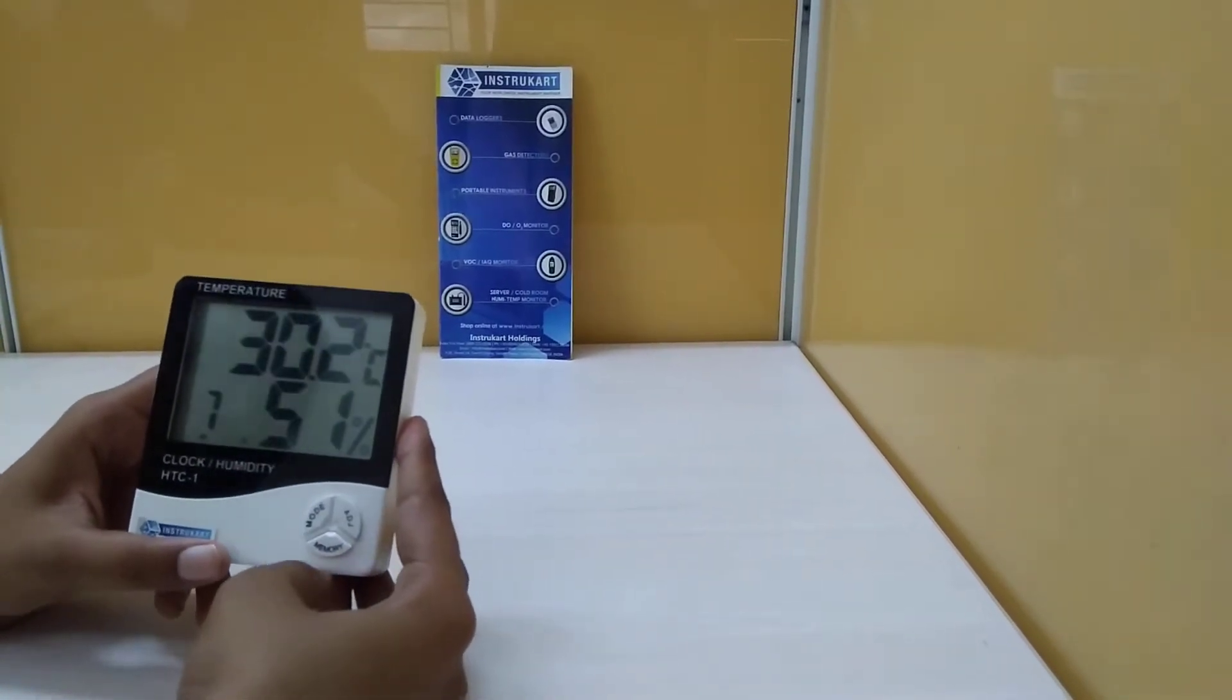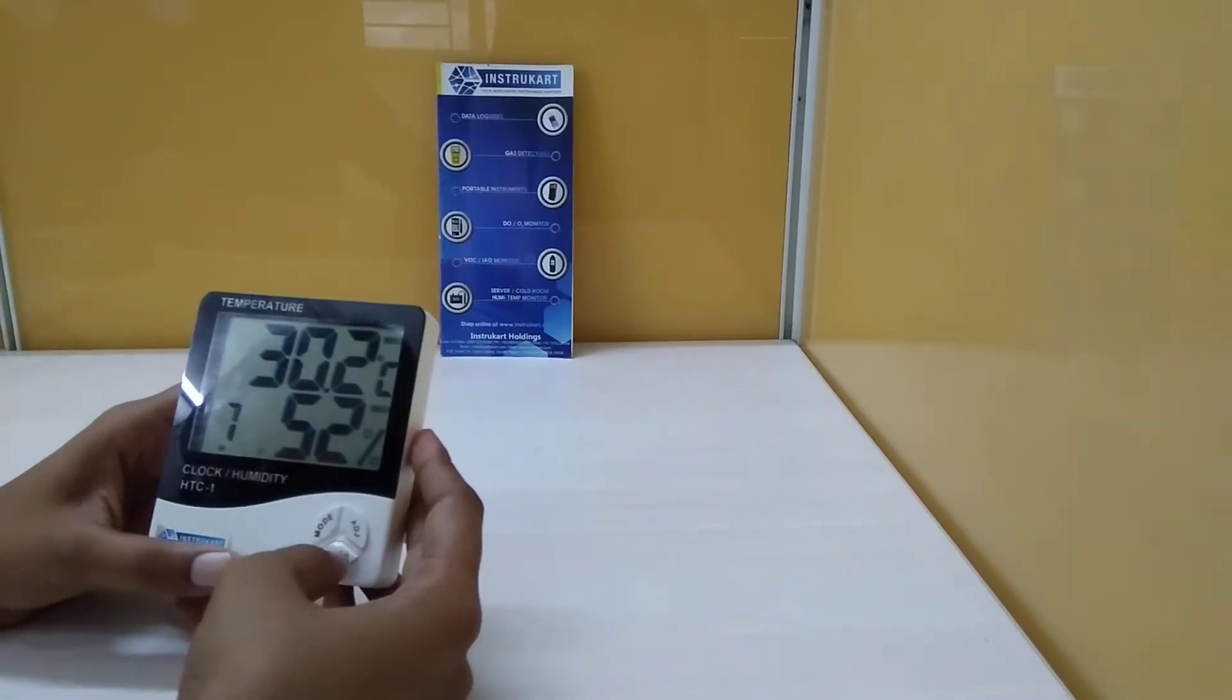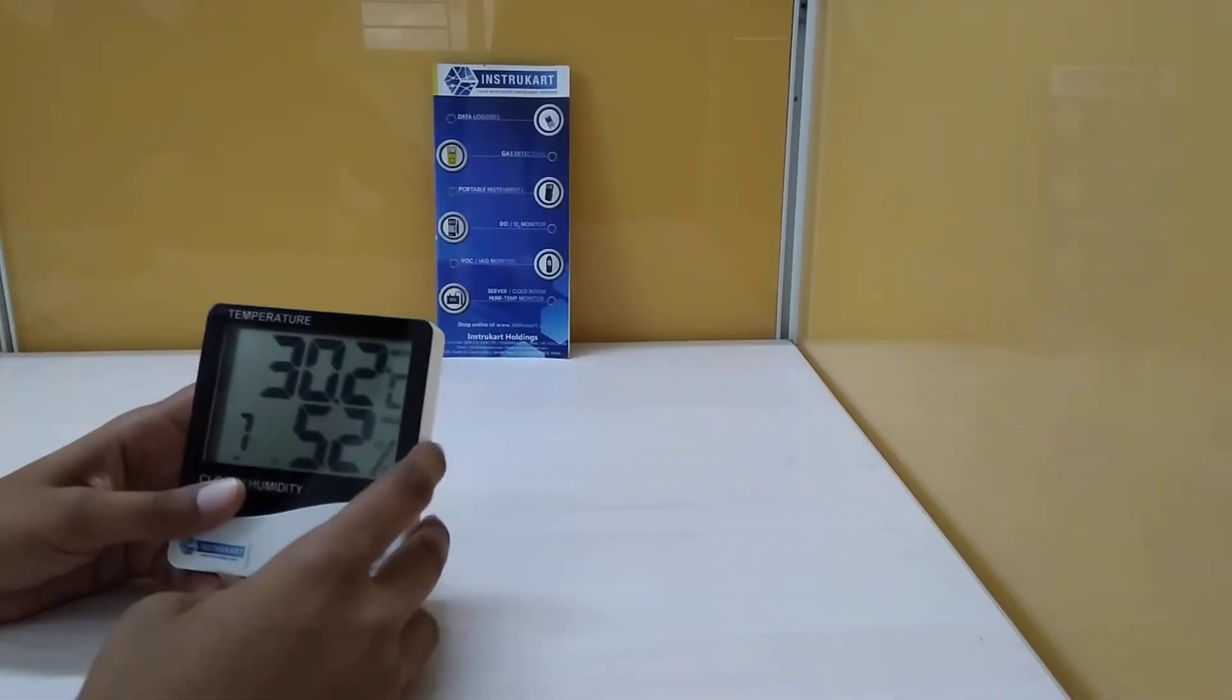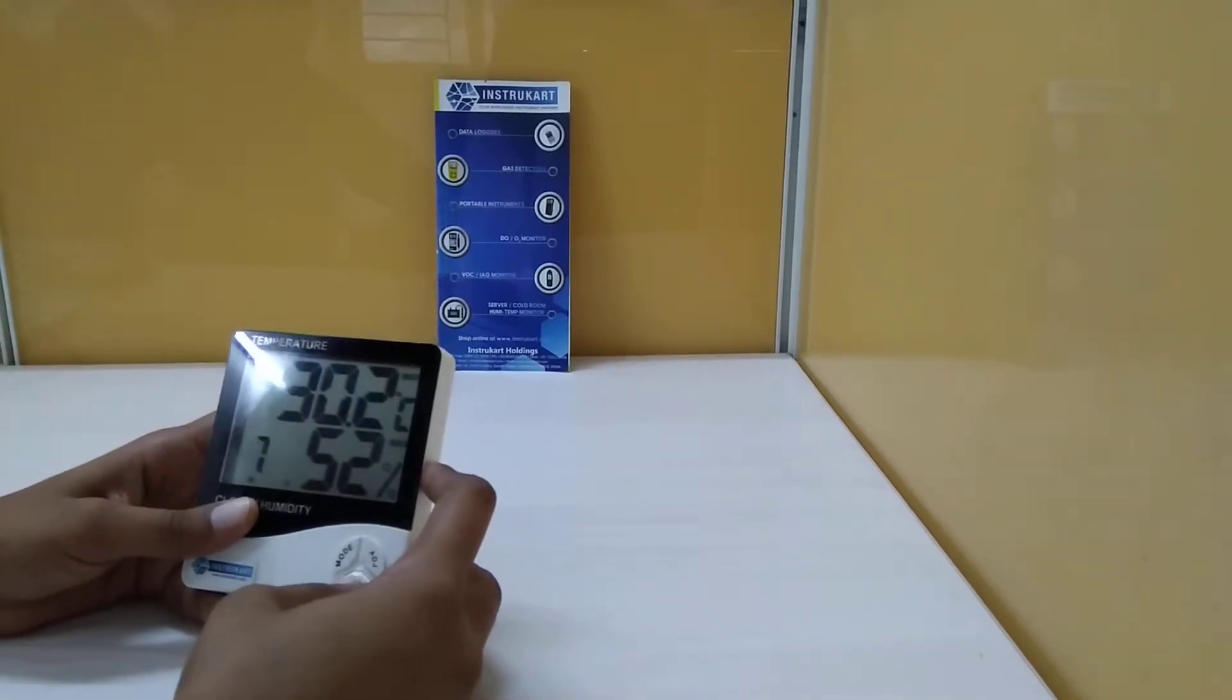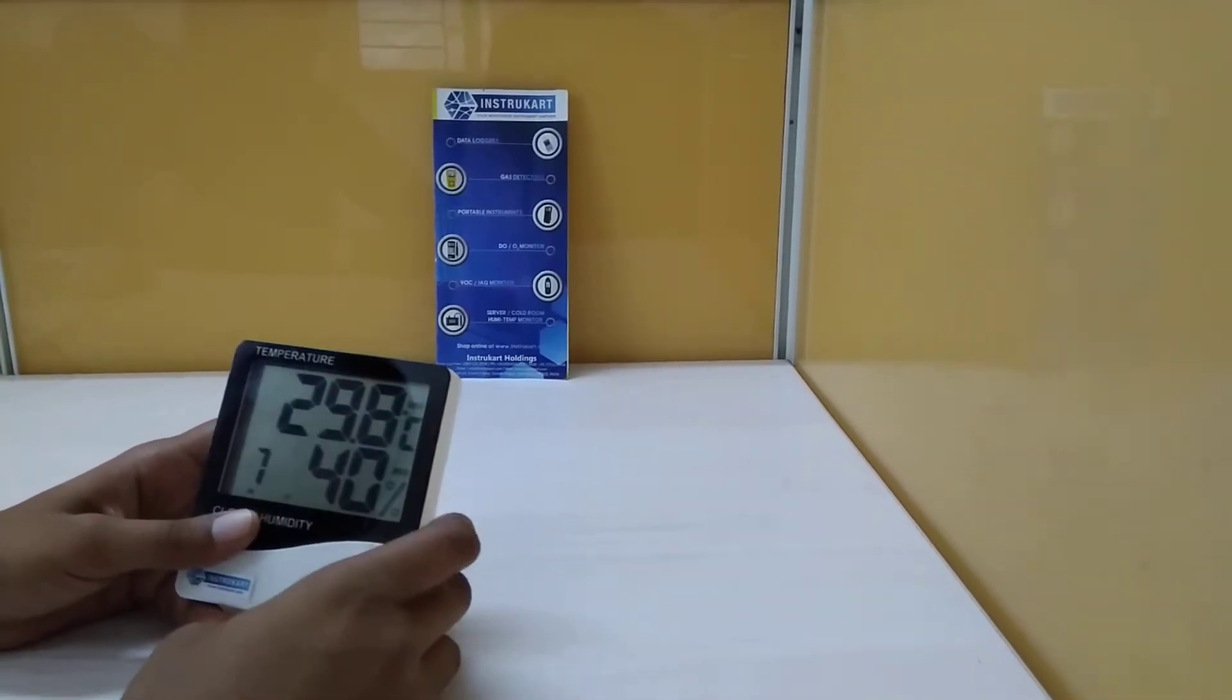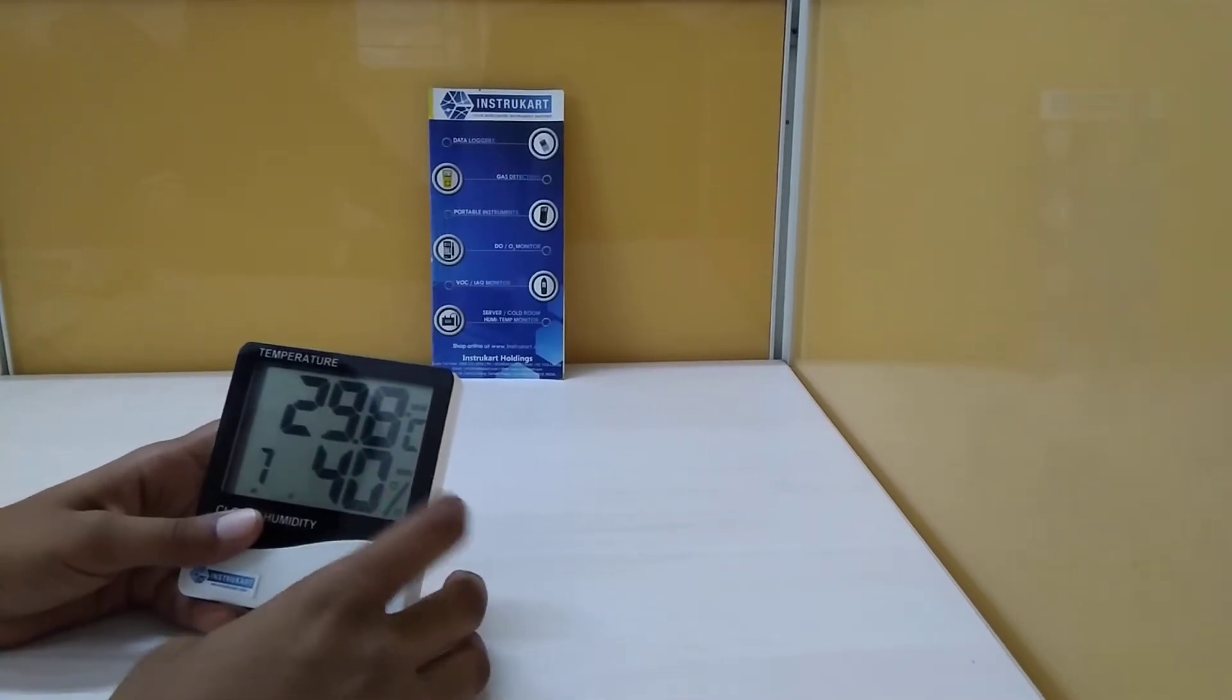The memory button allows you to view recorded values. The first press shows the maximum temperature and humidity recorded. A second press shows the minimum values, and a third press returns to the current reading.